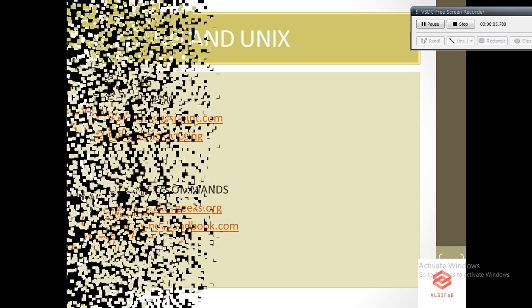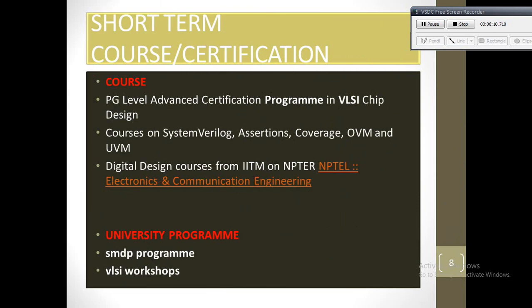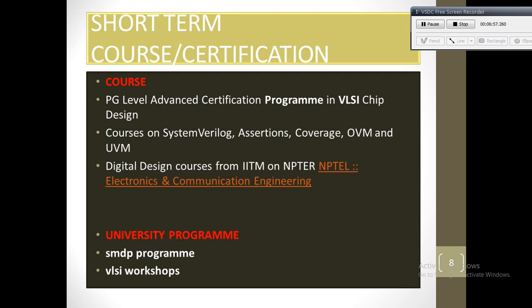Short-term courses and certifications. Once you have learned all these VLSI things, you can also go for some short-term courses or certifications because that will boost your confidence. If you are looking for a verification job, it will be easier to get in the starting phase. You can learn SystemVerilog, assertion, coverage, OVM, and UVM related courses that will help you get the job quickly. If you are looking for physical design related jobs, you can go for some advanced level programs in VLSI design. NPTEL also provides some free courses in digital design. Some university programs also run by government like SMDP program, where you can learn a lot from workshops.